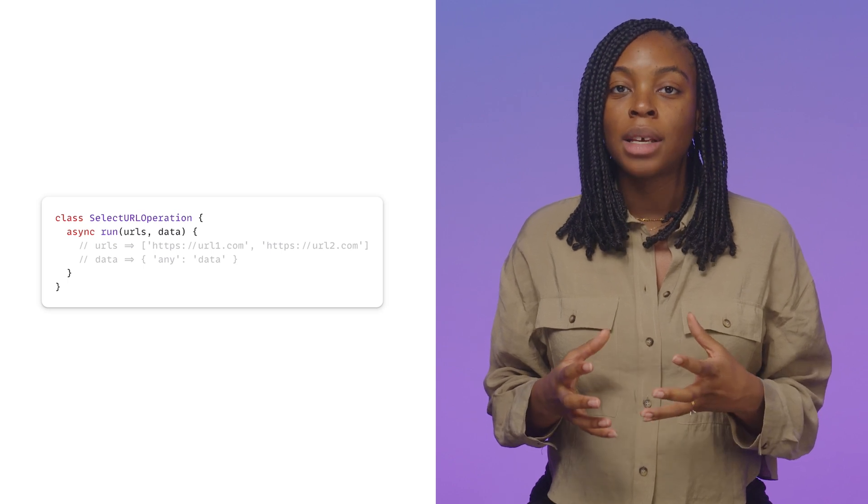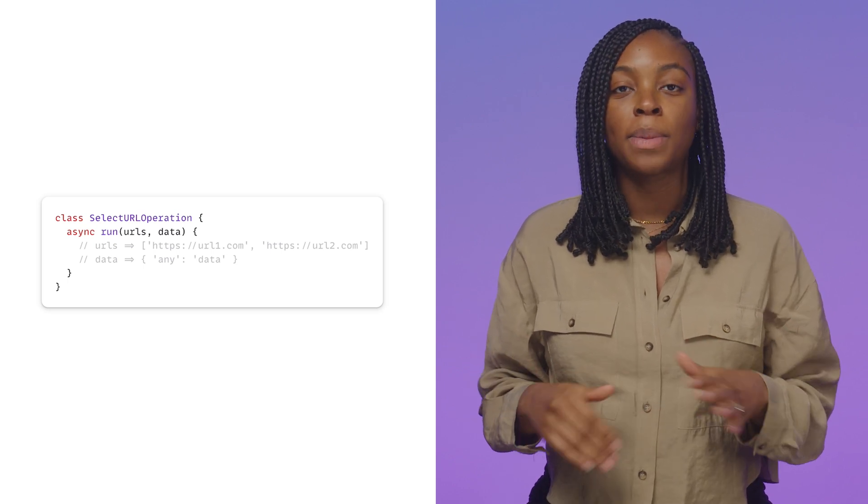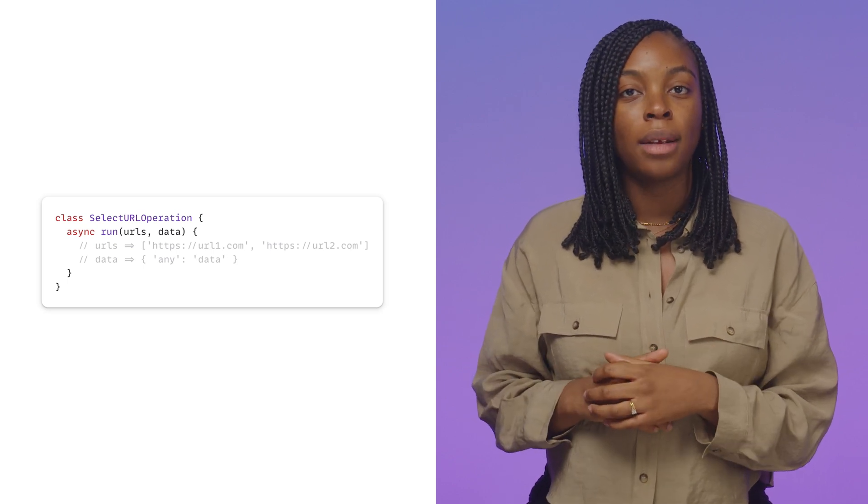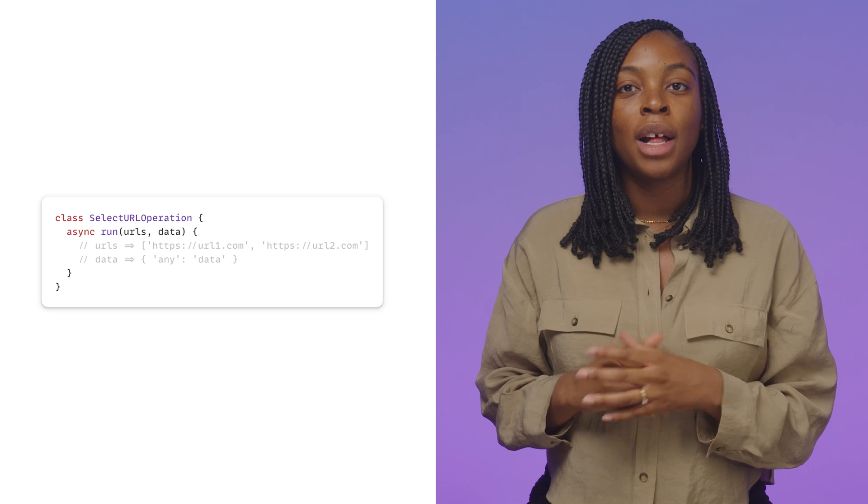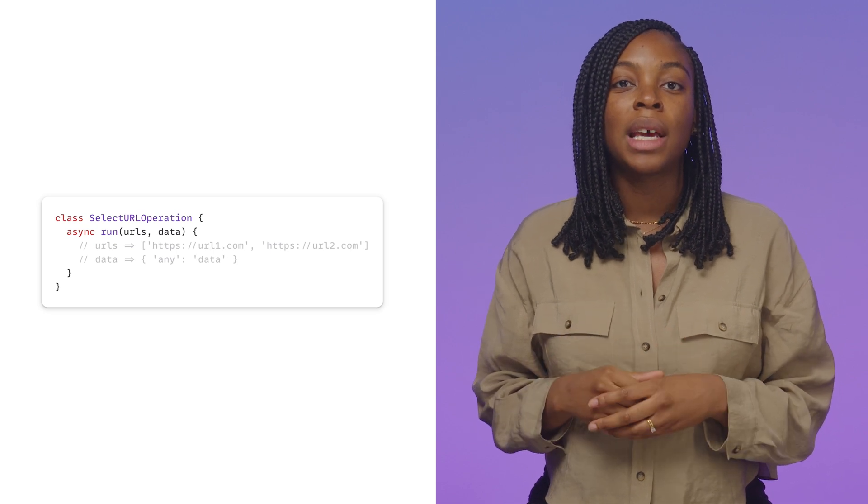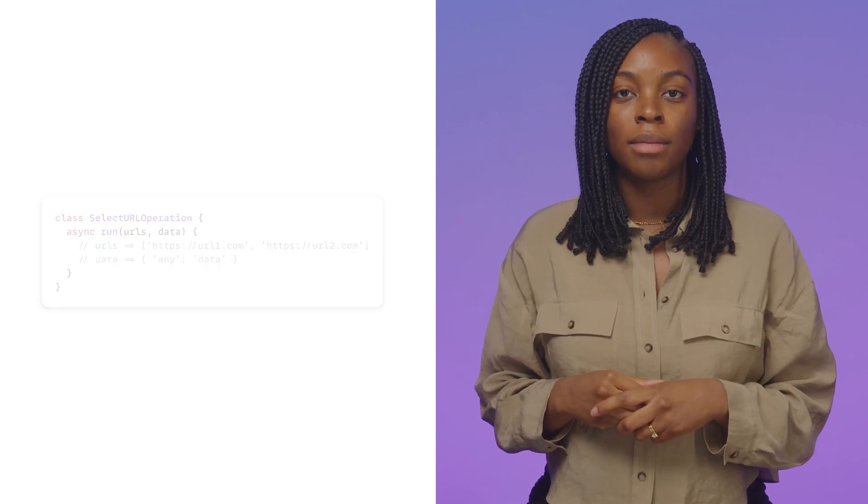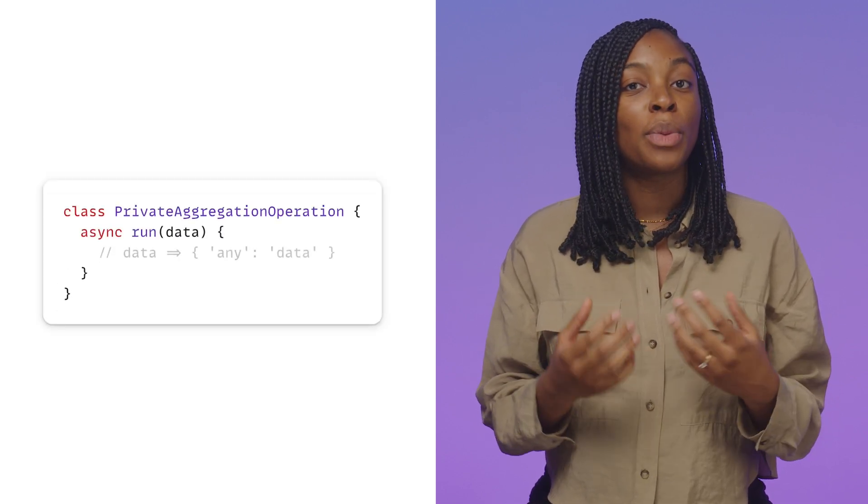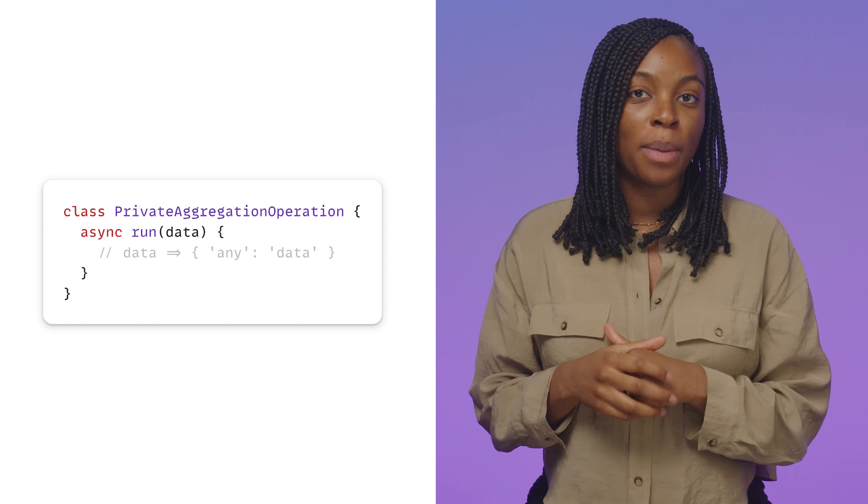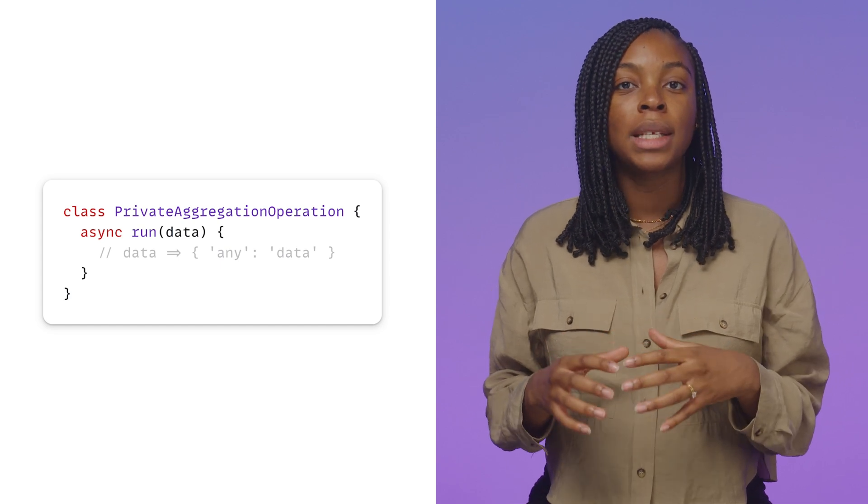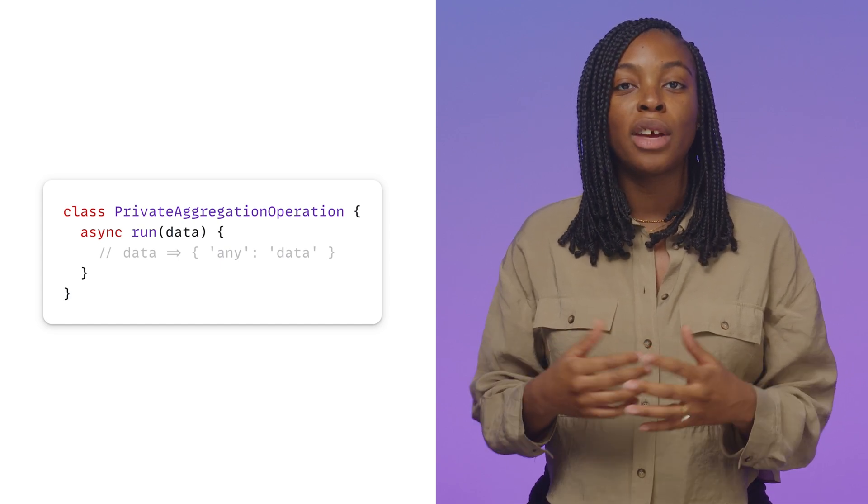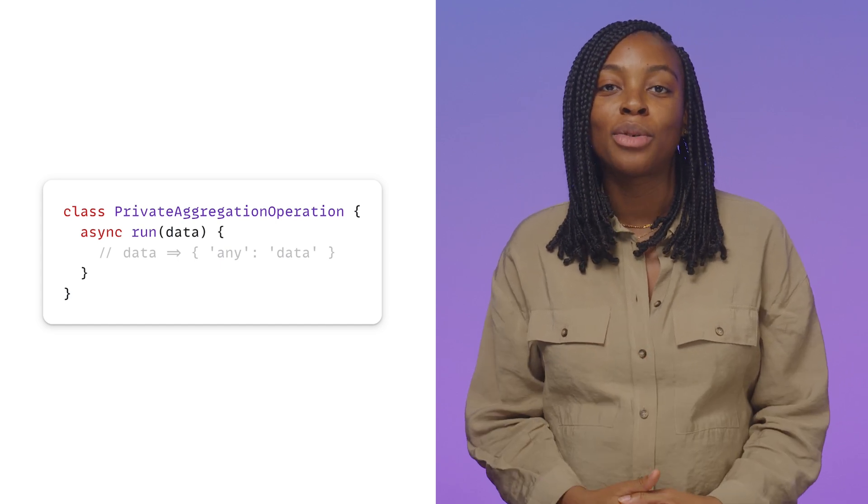And data is an object for any data you want to pass into the worklet. The run method here should return the index of the URL to select. For the private aggregation API, the run method will just take data as an argument. Return values are ignored.